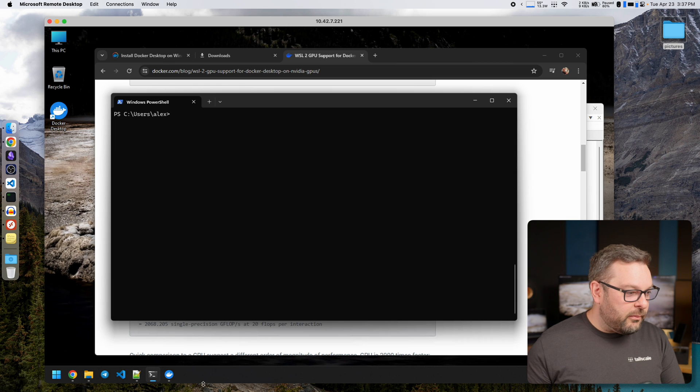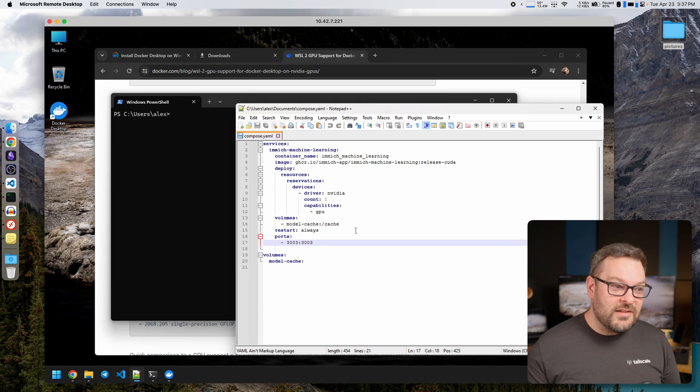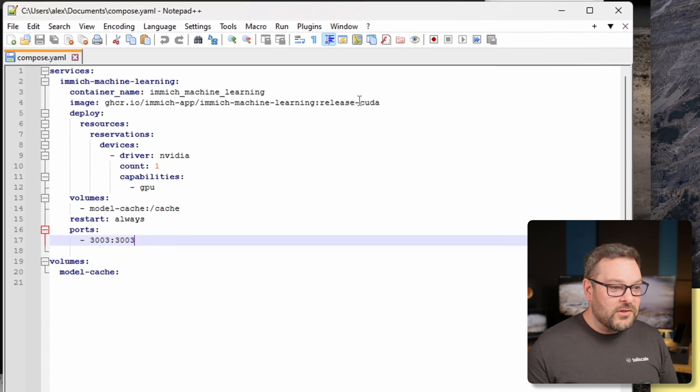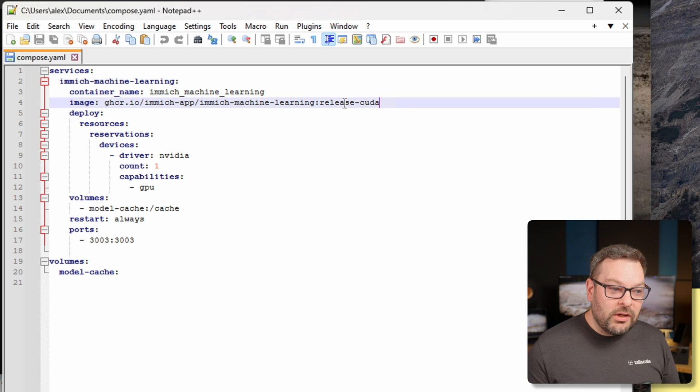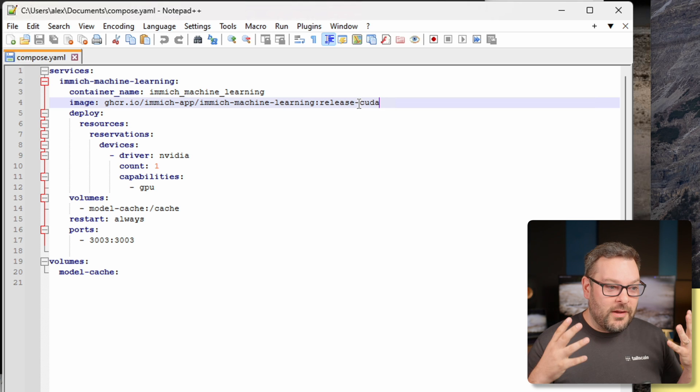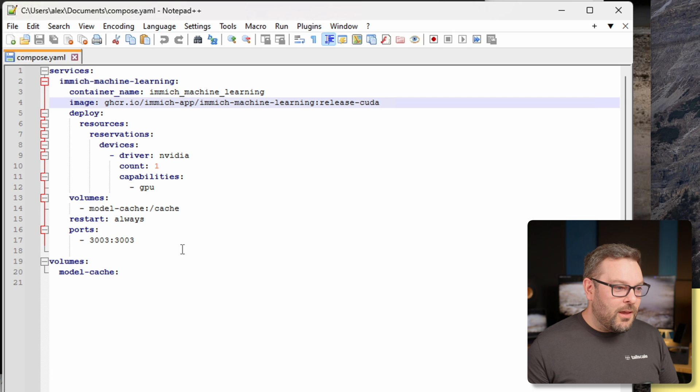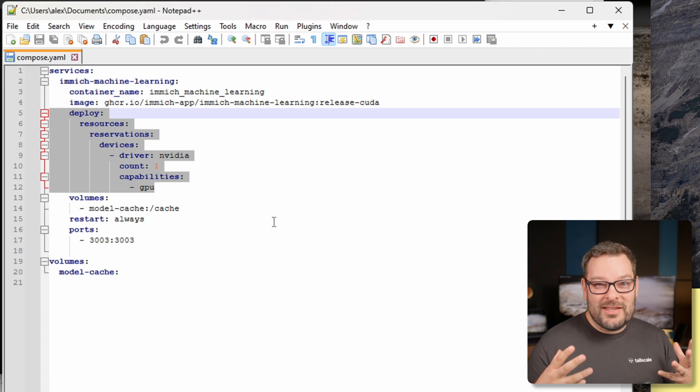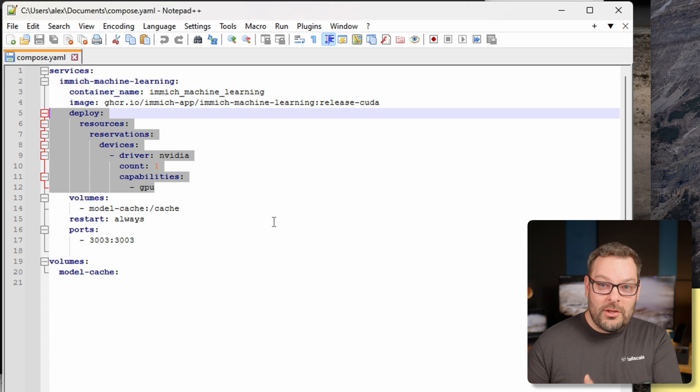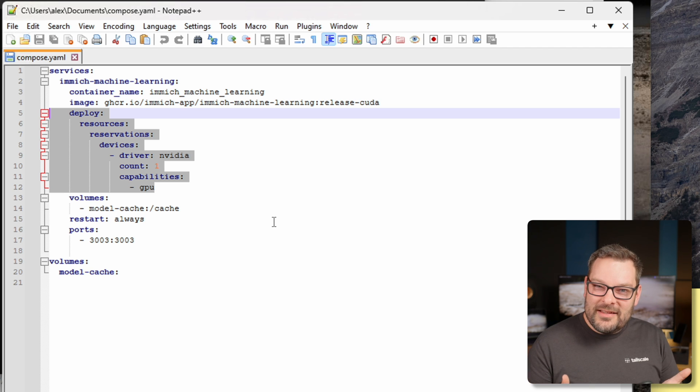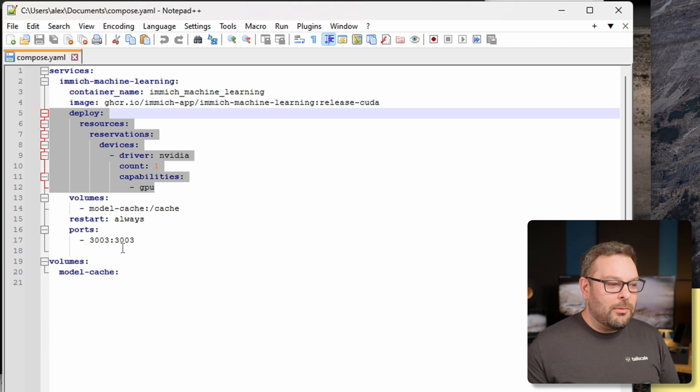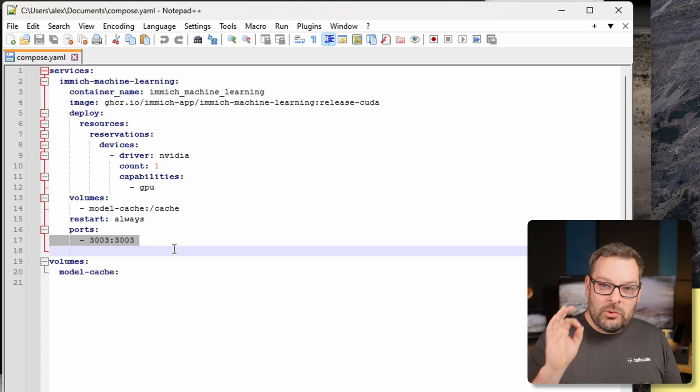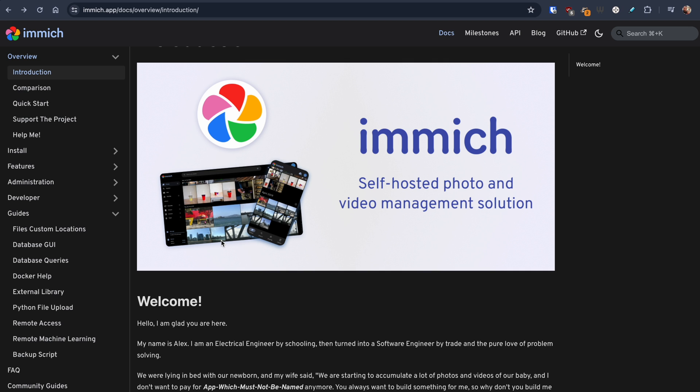So next thing we want to do is take a quick look at our Immich machine learning container. This is the one that's going to actually do all of that image processing for us. Now under this line here it's really important that you select release hyphen CUDA. That's an NVIDIA specific image that's been built with the necessary NVIDIA libraries inside of it. All the rest of it I think you can largely leave alone. This deploy section here is important that it's included too. That gives the Docker container permission to access the underlying GPU resources on the host. Remember containers are a way of isolating things so you have to be very explicit when you're providing permissions. And then talking about being explicit we need to make sure we've got the port here allocated as 3003. The Immich project itself has pretty good documentation on the subject. Down here under guides on the left and then remote machine learning you'll find everything that you need to know from the Immich project.